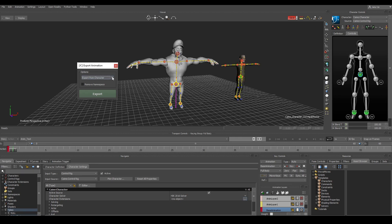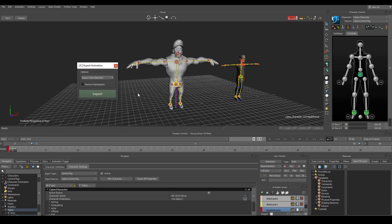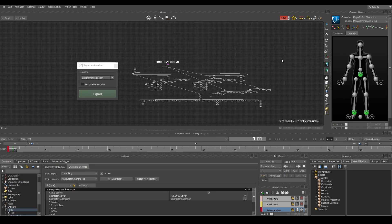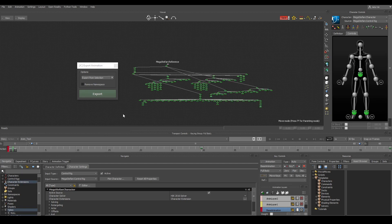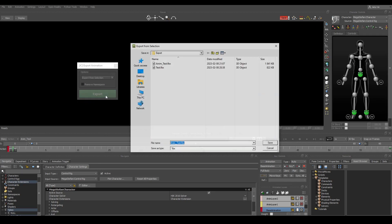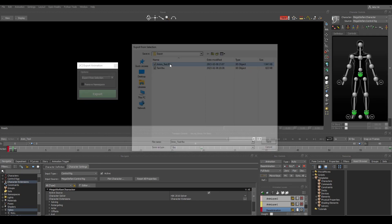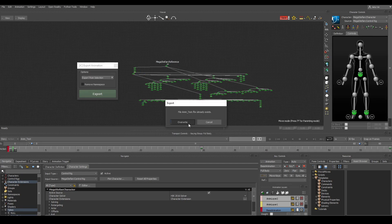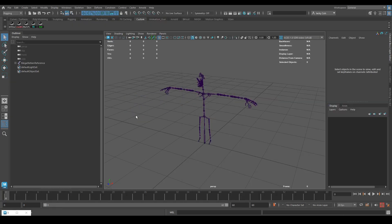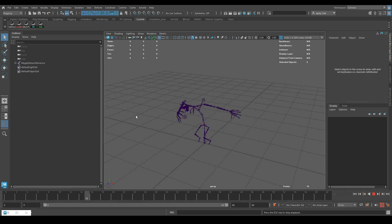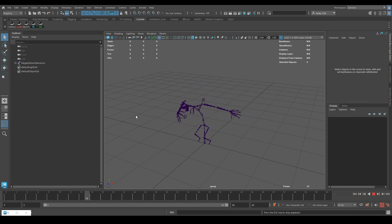If whatever you want to export does not have a control rig then you can export from selection and that's useful for environment animation or anything that does not use humanik. Since it's based on selection then you will need to select whatever you want to export and then hit export. We'll just replace this and when we import it to Maya it works. Very nice.